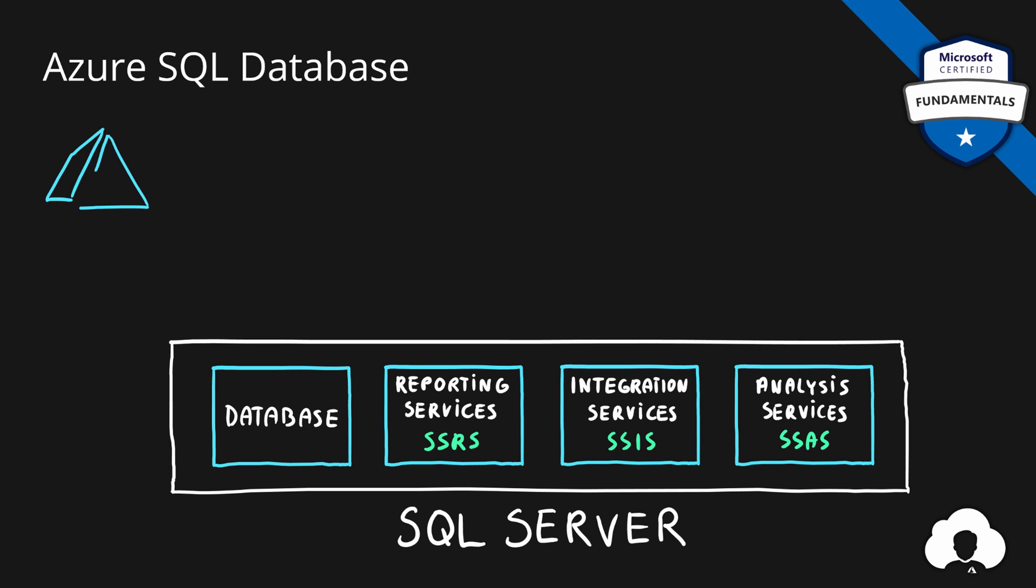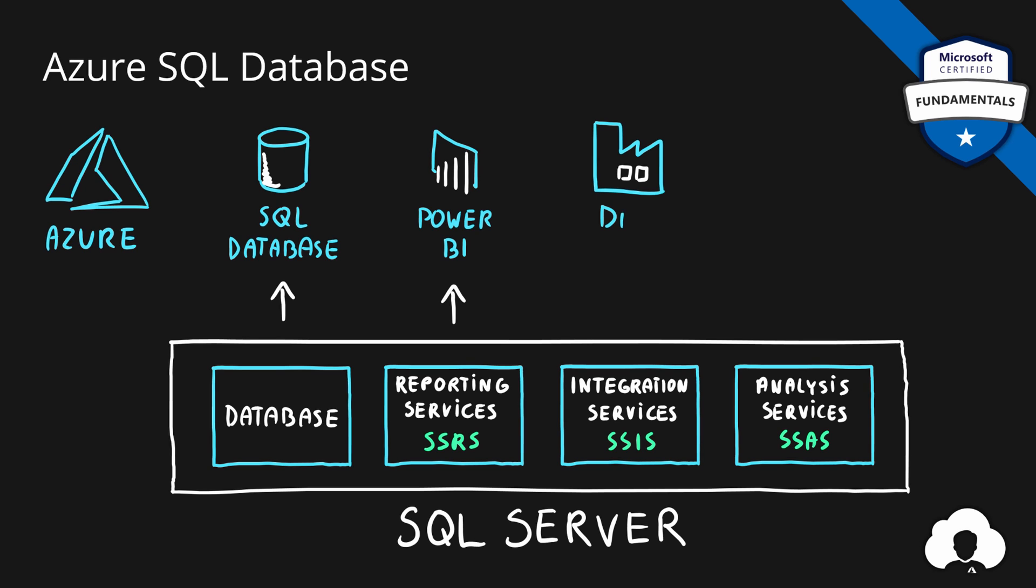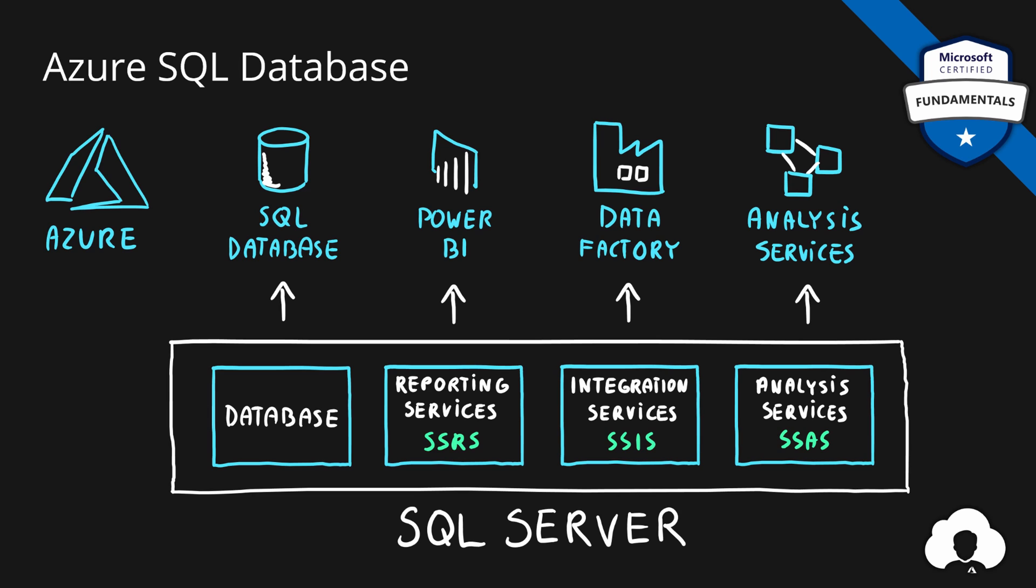If you move to Azure, those products are represented as separate services. From the SQL server family, only Azure SQL database is a representation of SQL server database. When it comes to other services, they were either migrated as a similar service or recreated with a new design in mind.